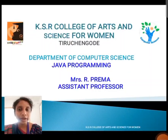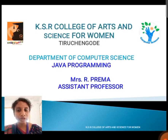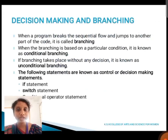Hi all, this is Prema, working as assistant professor, Department of Computer Science, Kaiser College of Arts and Science for Women. Today we are going to learn about Java programming. In this video, we are going to discuss about decision making and branching, looping, classes and objects. Let's get into the slide.